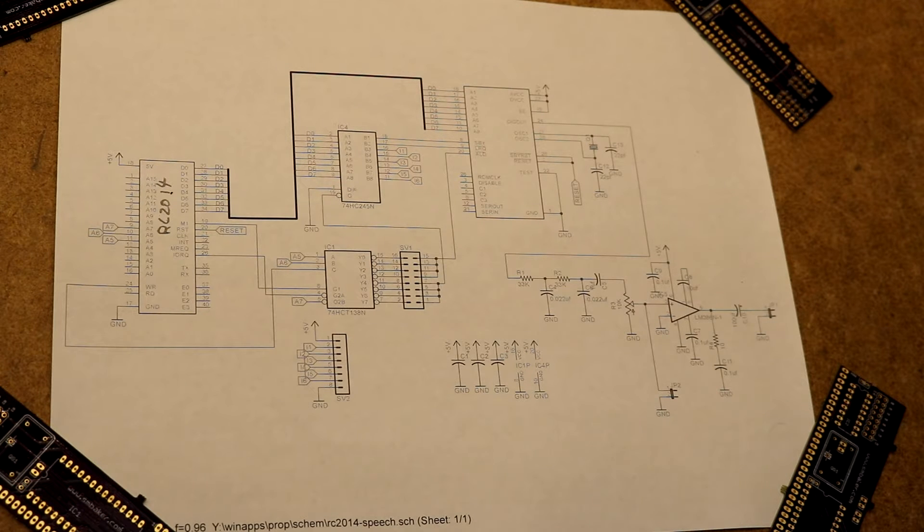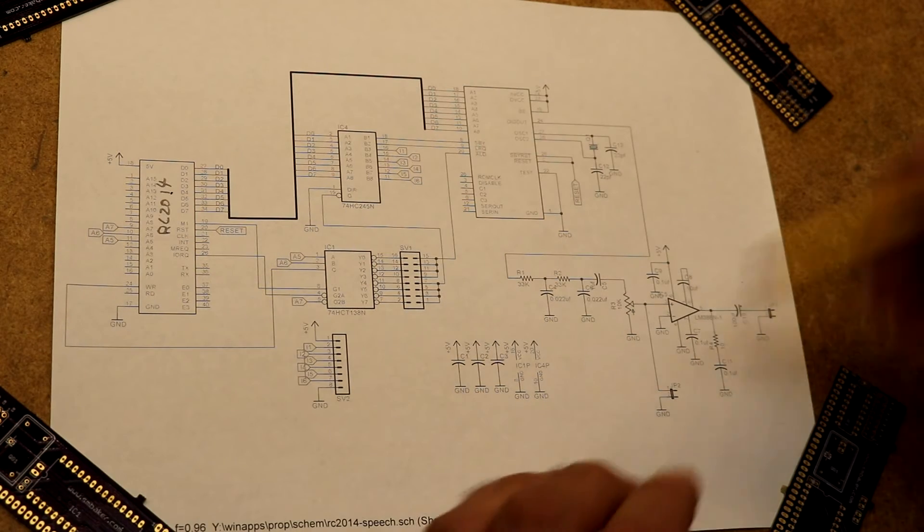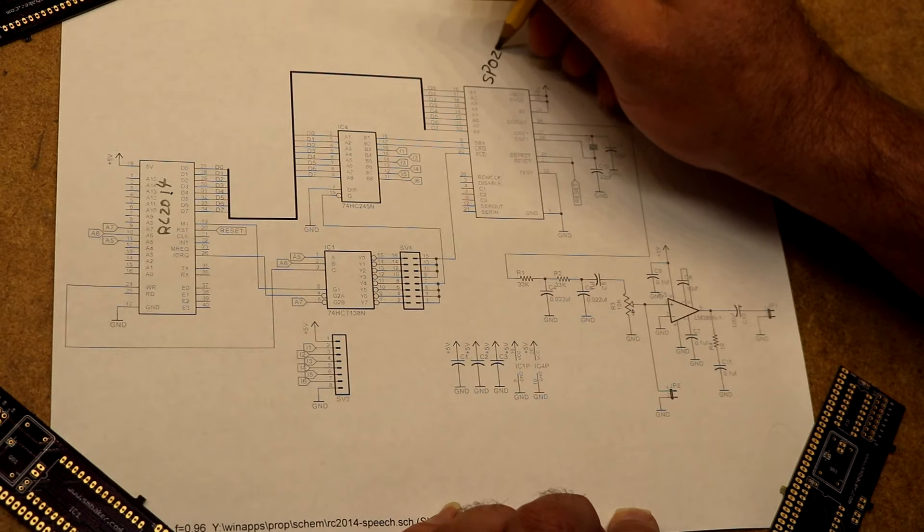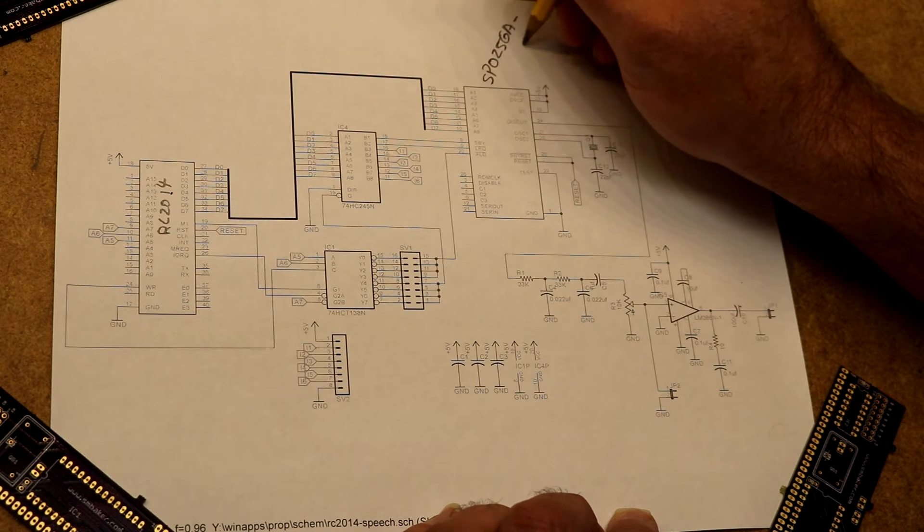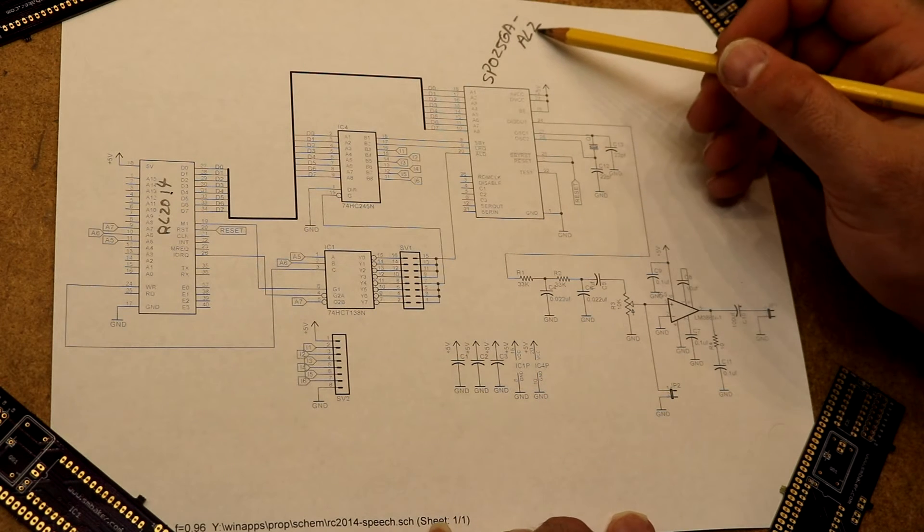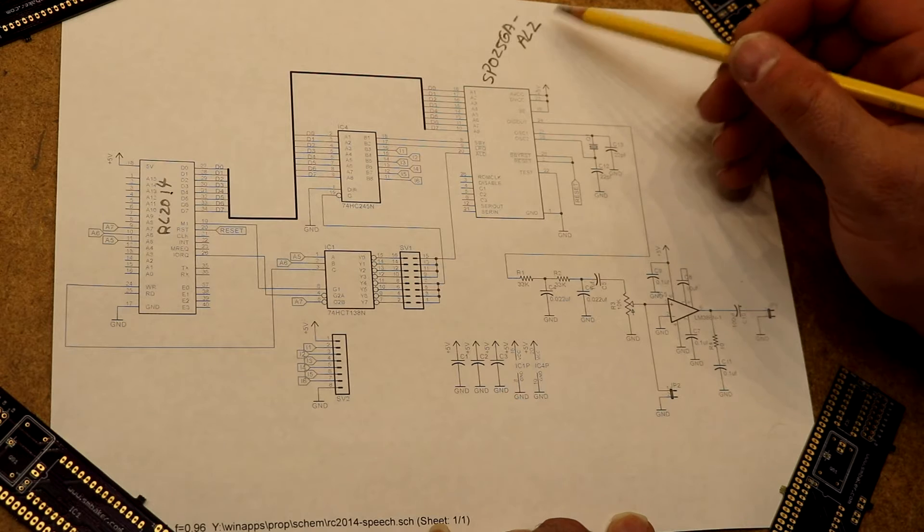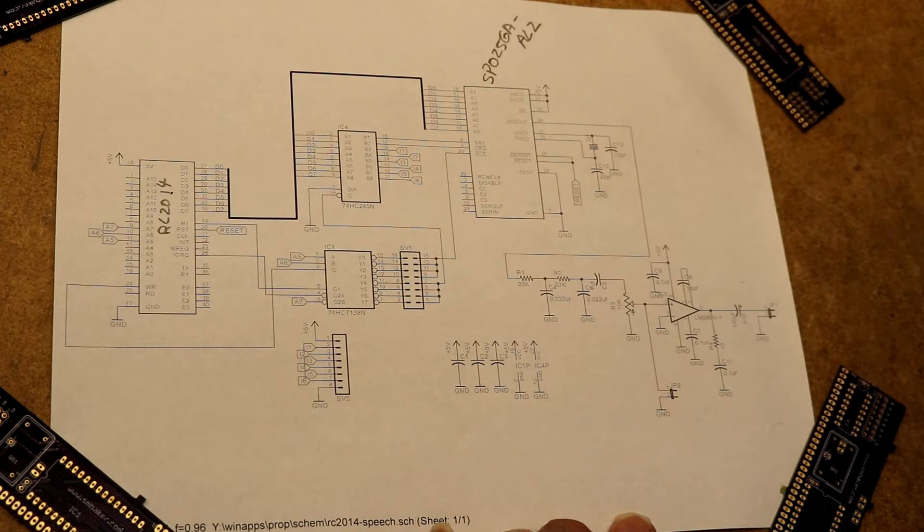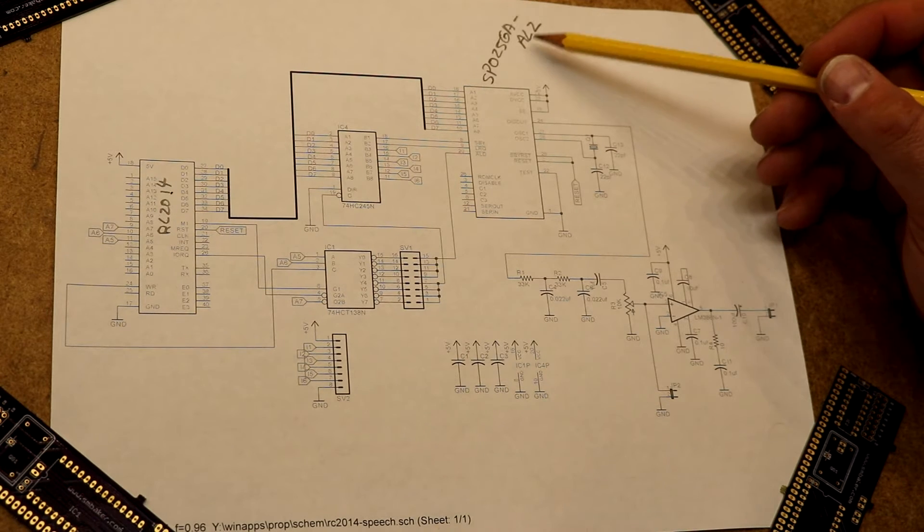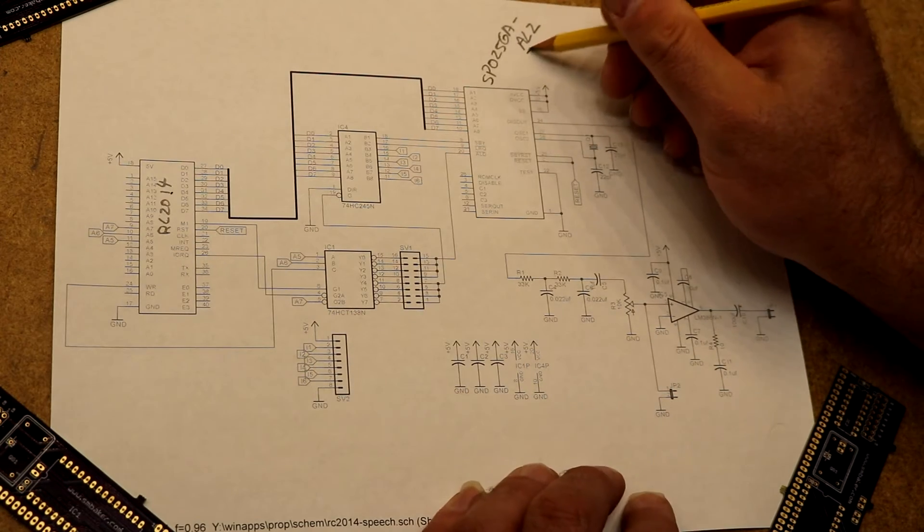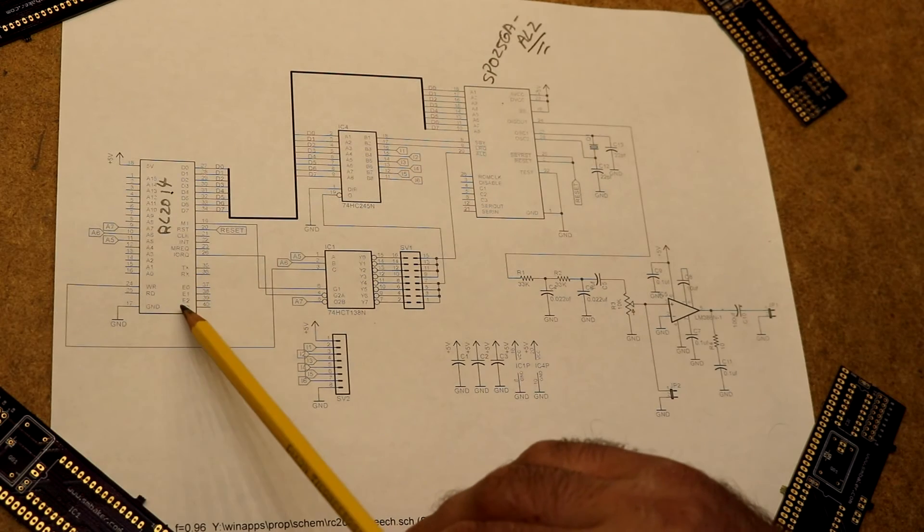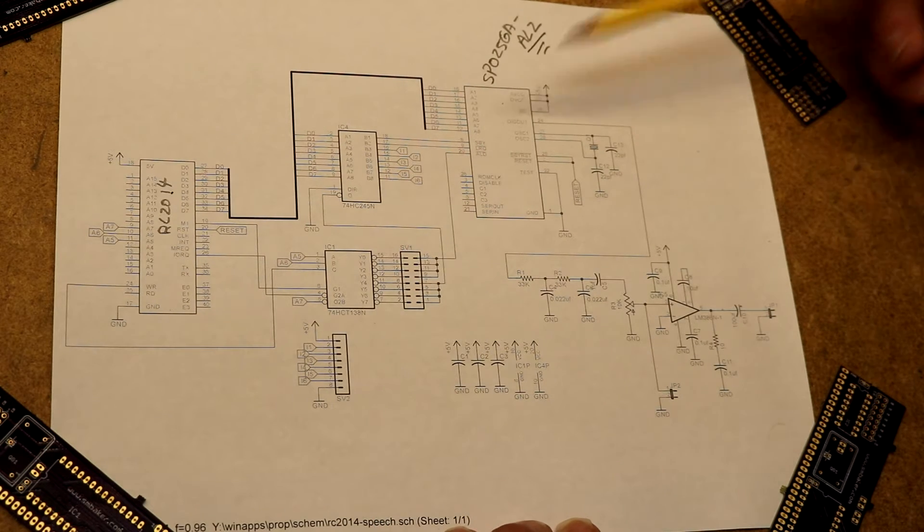So here's the schematic. Over here we have the RC2014 backplane. Here we have the SP0256 A-AL2. That '-AL2' is actually pretty important because that means it has phonemes. If you get a '-012' instead, then you'll have something programmed in Mattel vocabulary, which is not very useful. So make sure you get AL2. Over here we have the RC2014 backplane with the Z80. Over here we have the speech synthesizer chip.